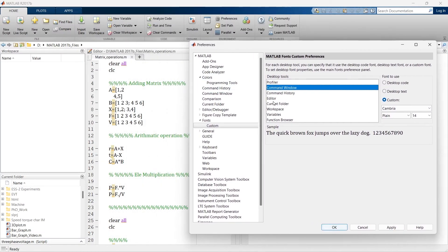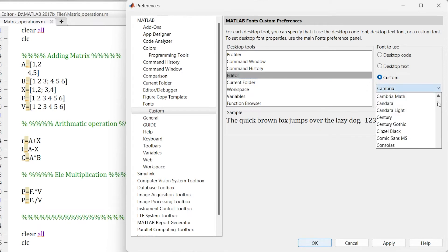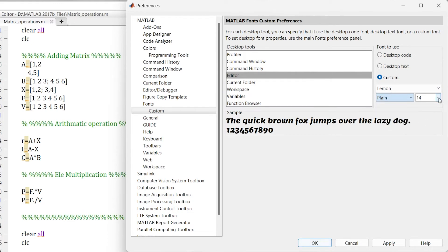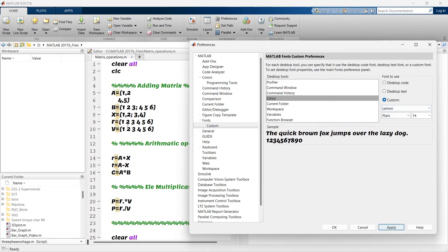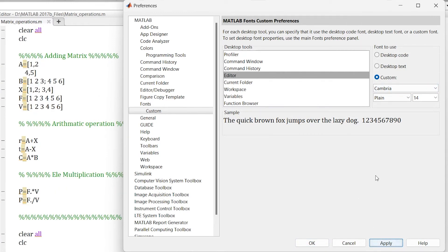First I'll do it for the Editor — the rest is the same for all. Go to Editor; you can use Desktop Code or Desktop Text, which takes the default font size and style. If you want to customize, just click Customize and here you have varieties of fonts. Let's change to Lemon — this is how Lemon looks. You can set plain, bold, italic, or bold italic, and set the font size, then apply. Let's make it Cambria again — I especially like that font.